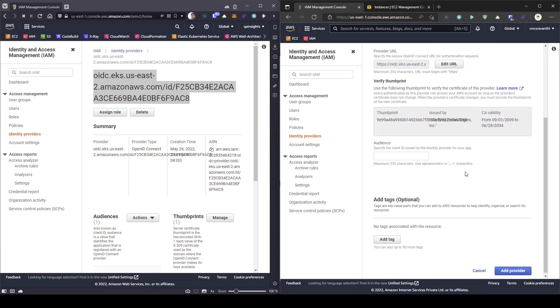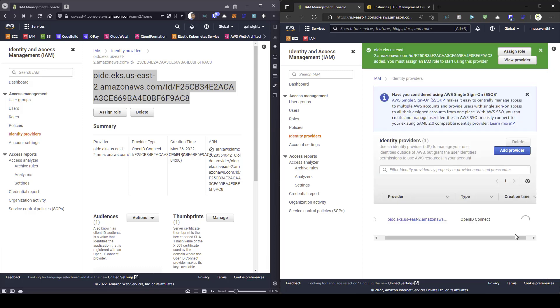This will get the thumbprint. And in the audience, you need to enter sts.amazonaws.com and then, click on add provider. This will generate one OIDC provider. Basically, it is connecting between two accounts.